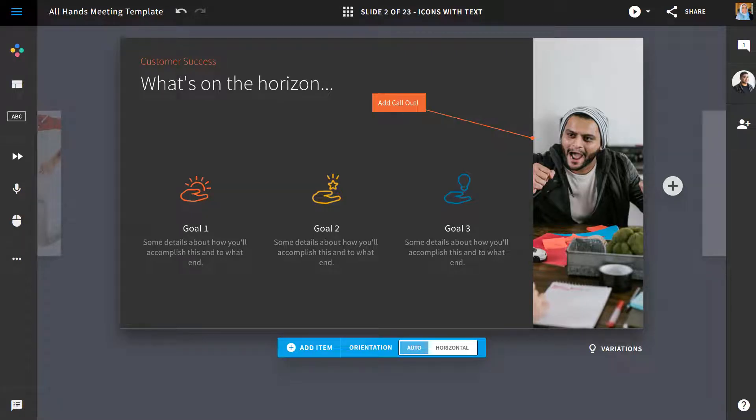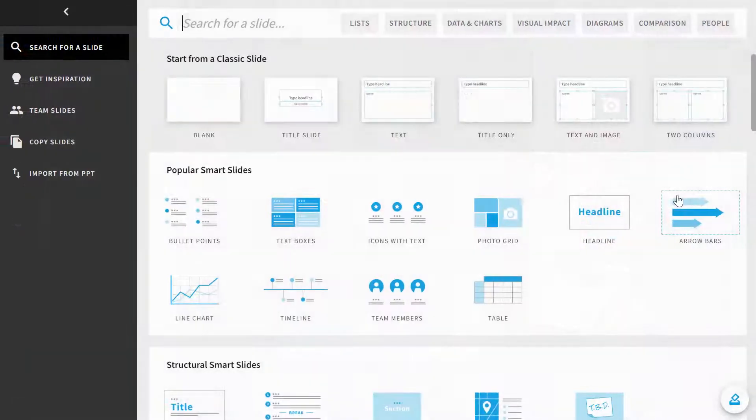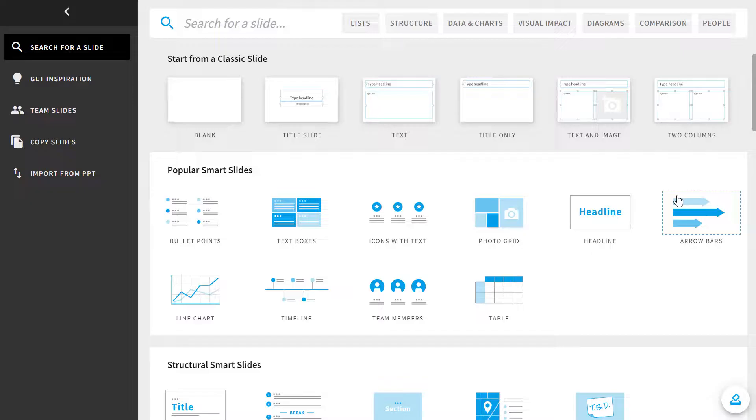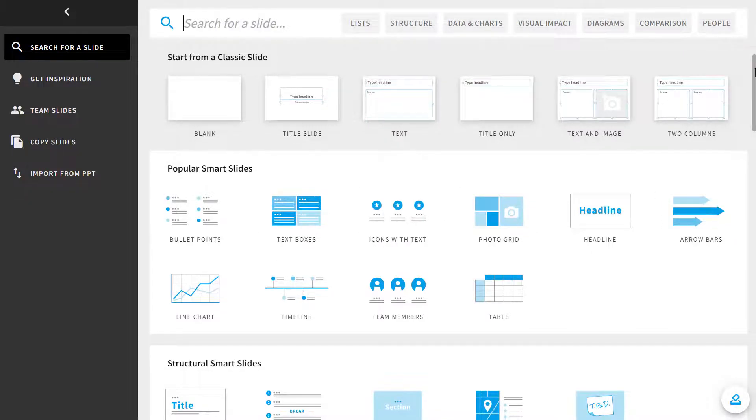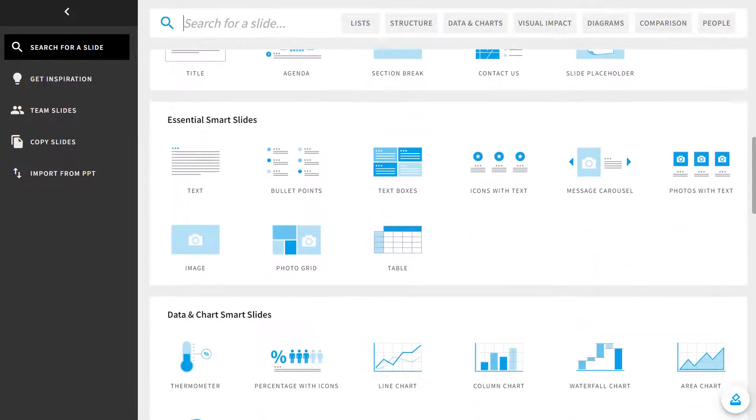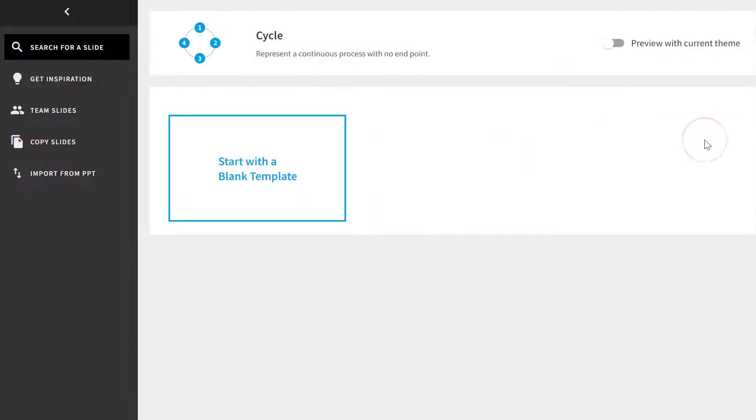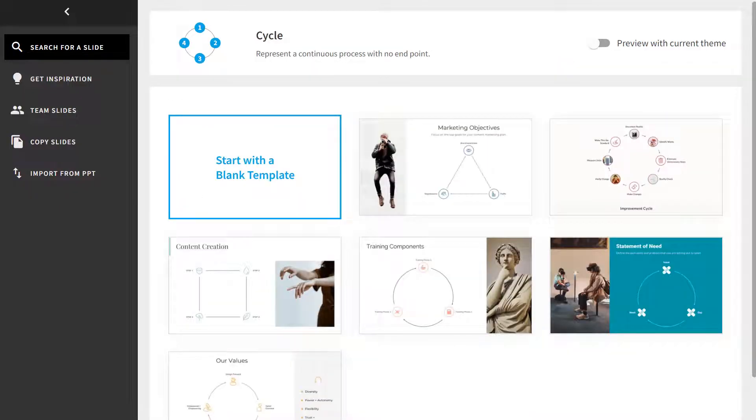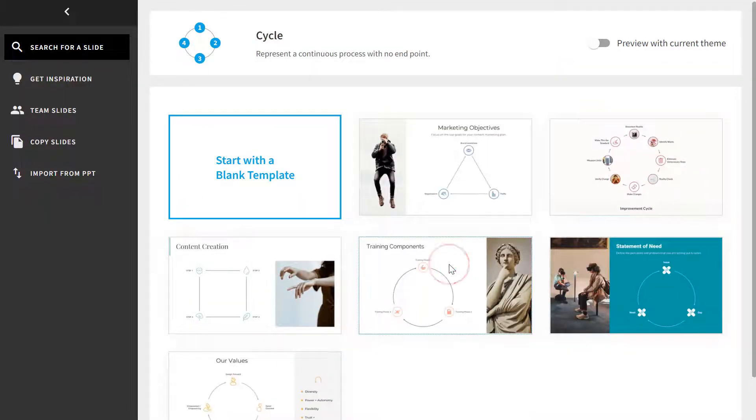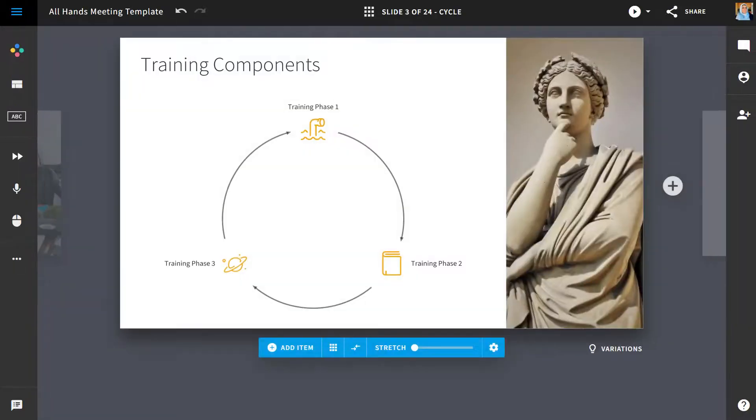To add a new slide, click on the add slide button on the right. You'll be dropped into what we call the templates library. Here you can select a blank template or one of our inspiration gallery slides.